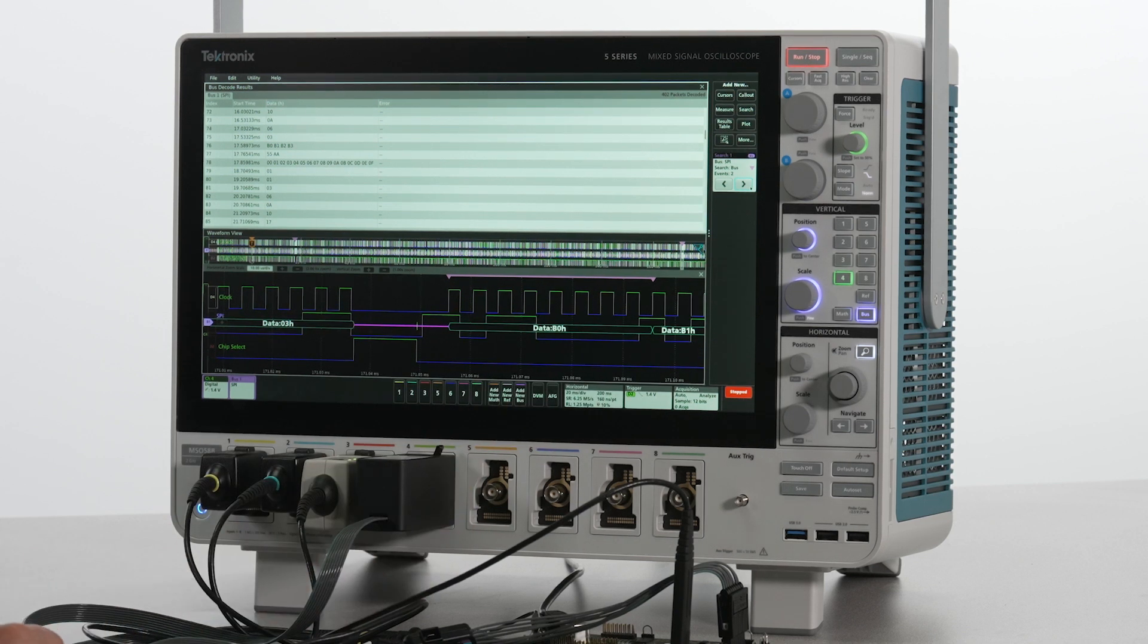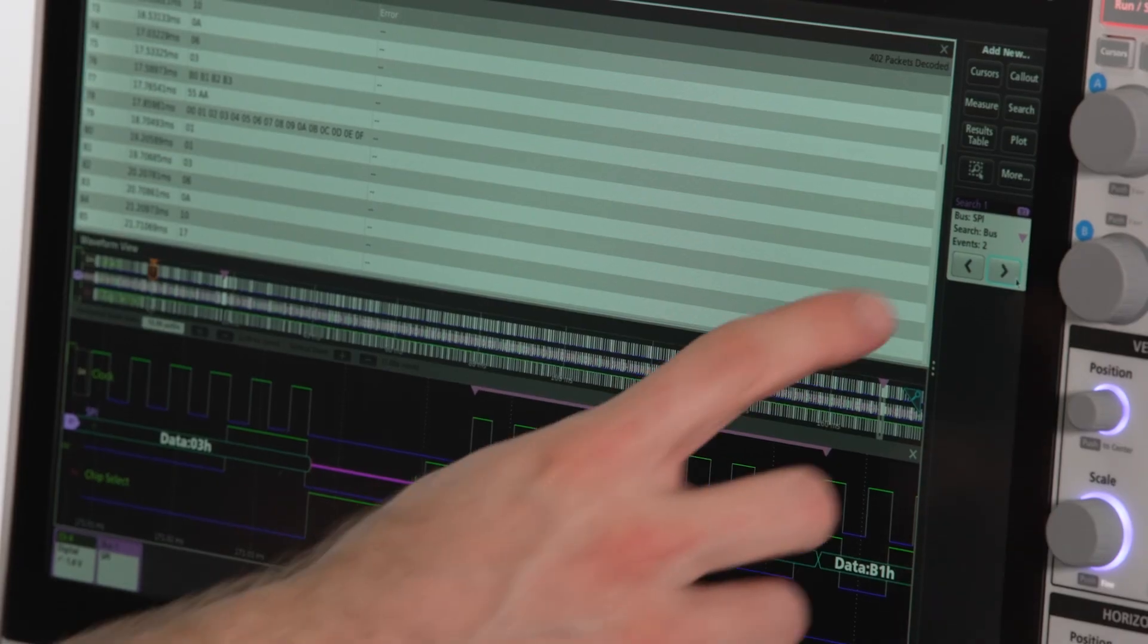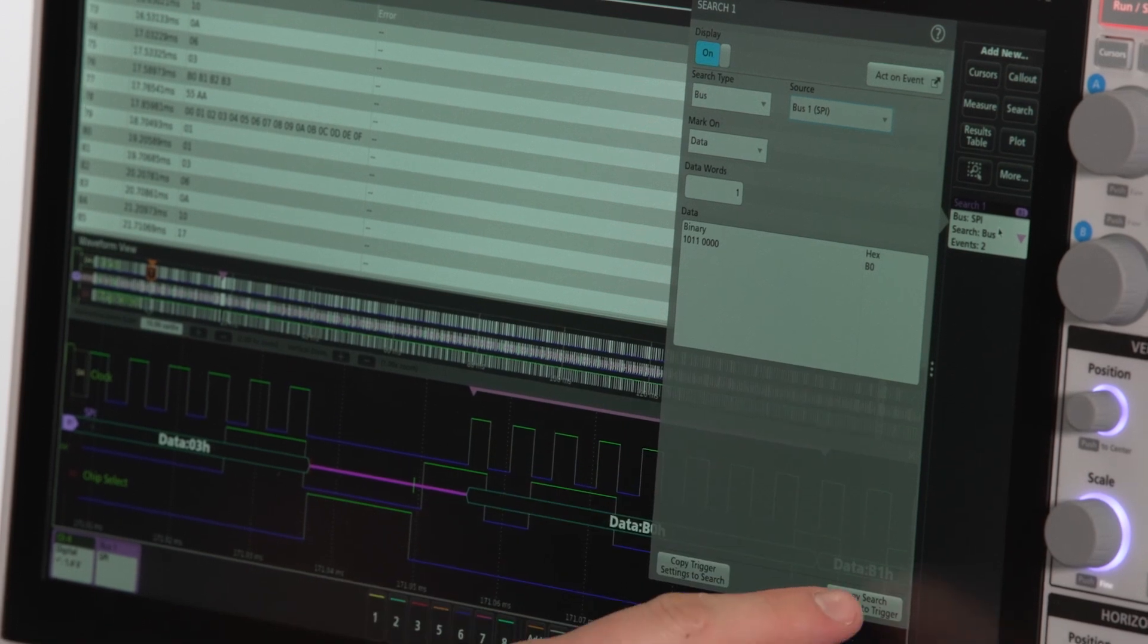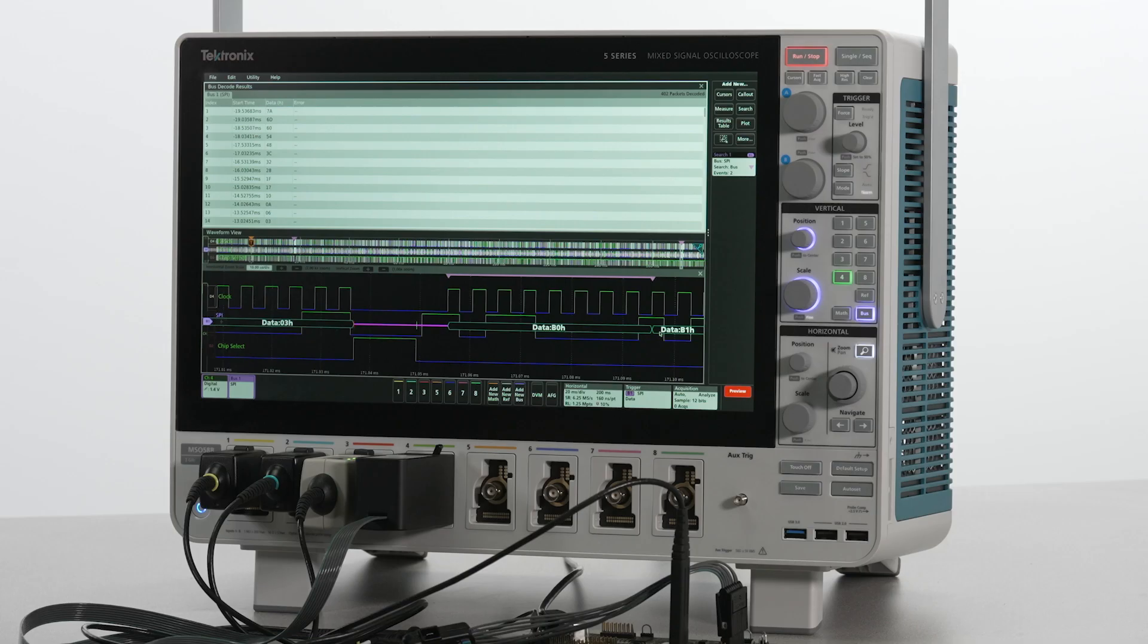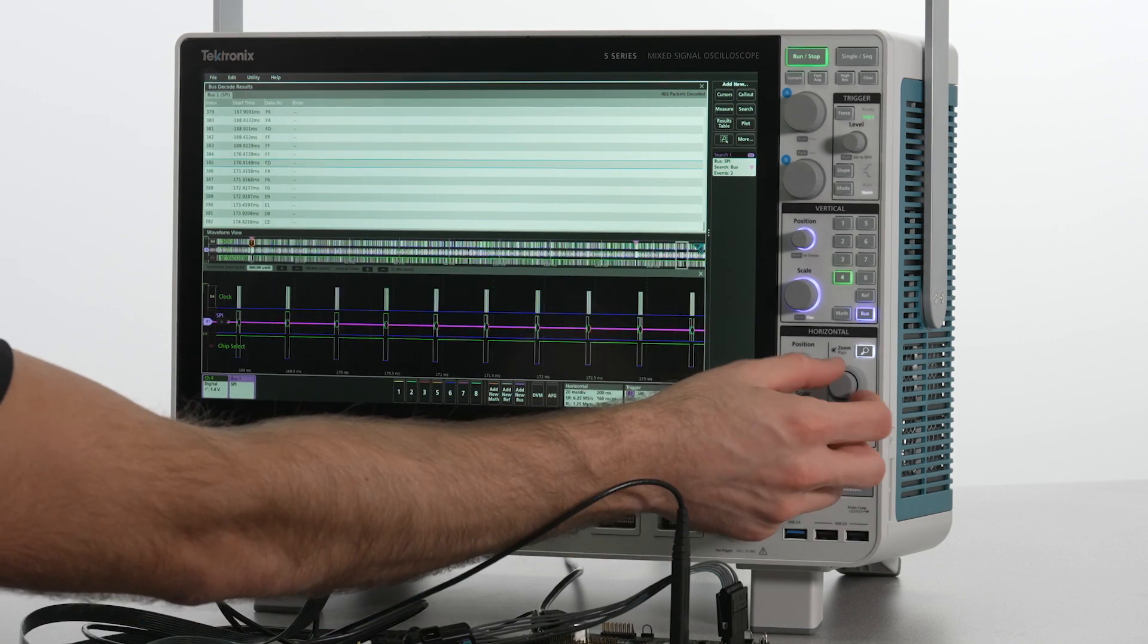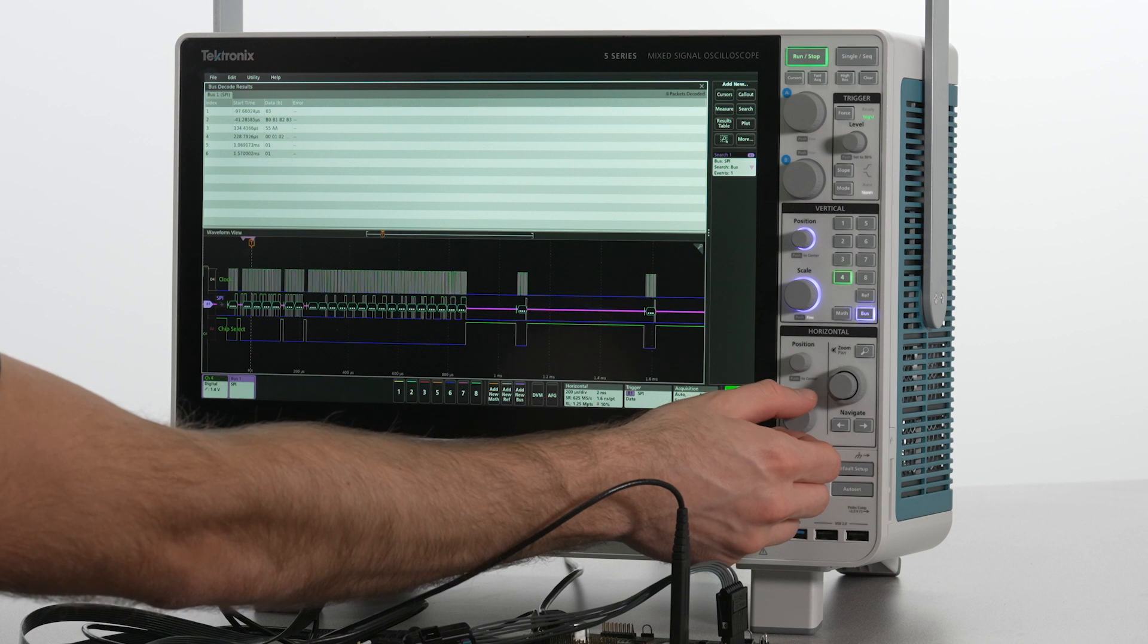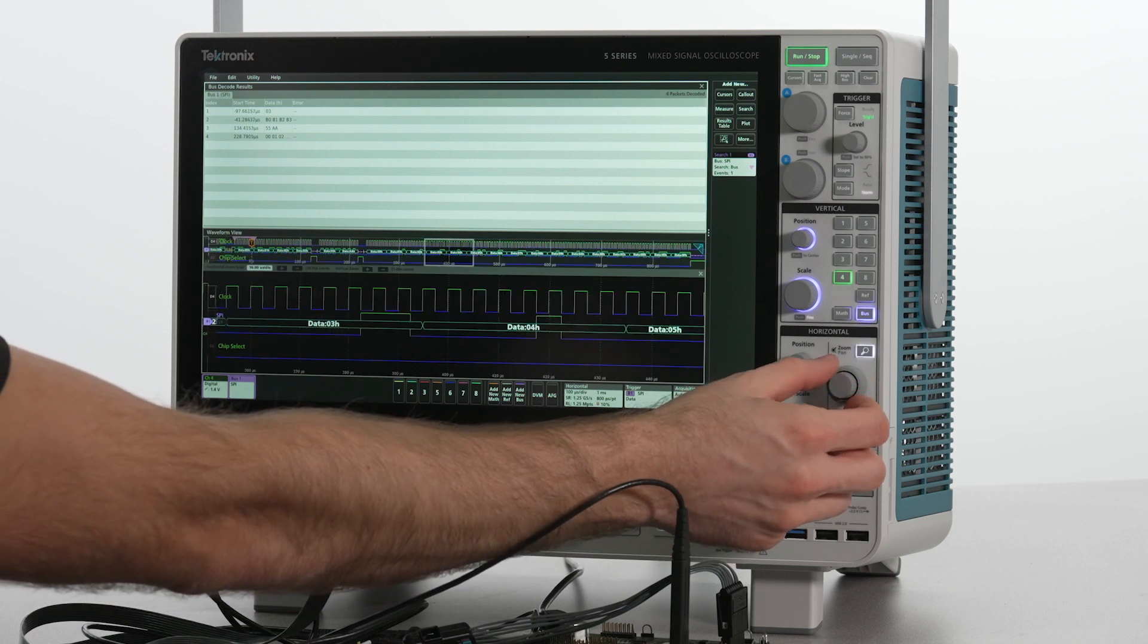I want to isolate this B0 data, so let's copy that search criteria over to my trigger. Letting the scope run again and shortening the acquisition, we're consistently isolating our exact area of interest and can dig into the details here as much as needed.